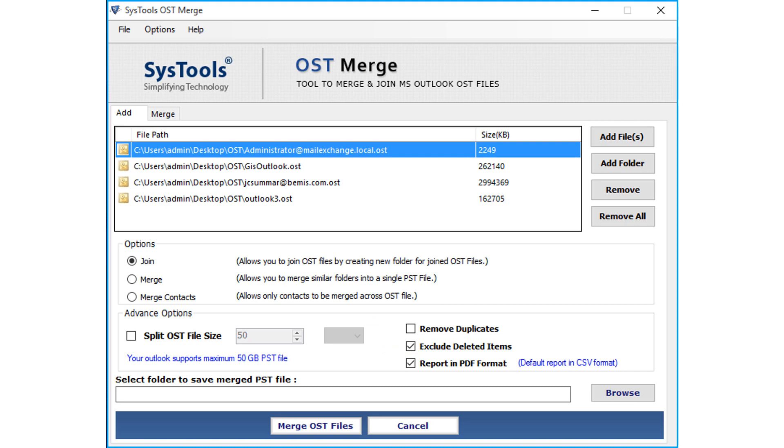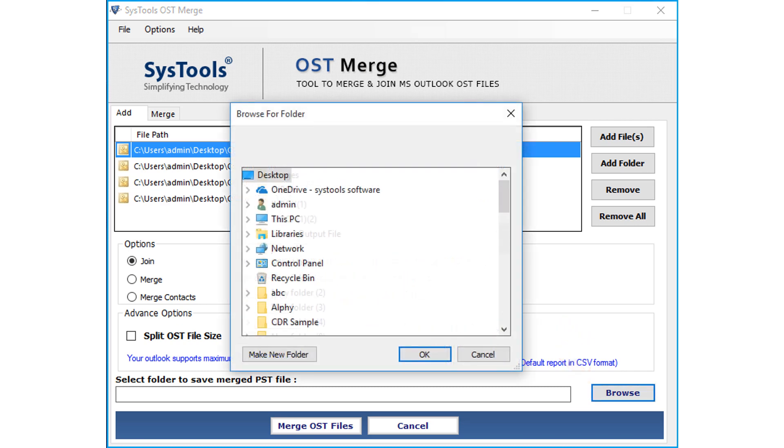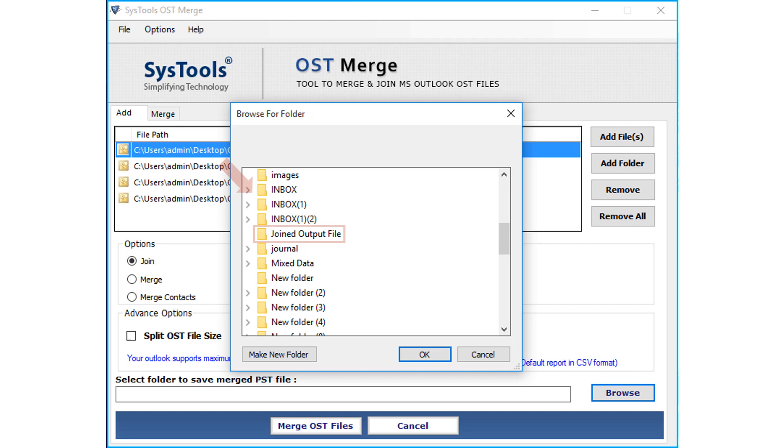After choosing the desired options, click Browse button to choose a destination folder to save the output files. After that click OK.